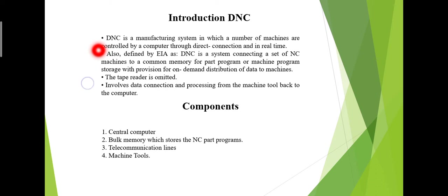The program is sent directly to the machine one block at a time. If the computer is connected to a number of machines, it can distribute programs to different machines as required. Usually the manufacturer of the control provides suitable DNC software.